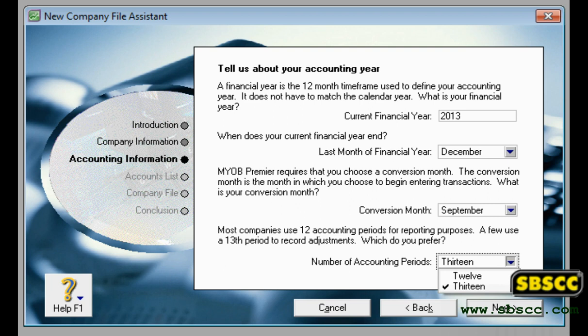The number of accounting periods in your financial year. You can choose to have 12 or 13 accounting periods. The 13th period is a period for recording entries which you do not want included in the accounting figures for a particular month. For example, you can use it to record year-end adjustments that are attributed to all months. If in doubt, choose 13 periods.